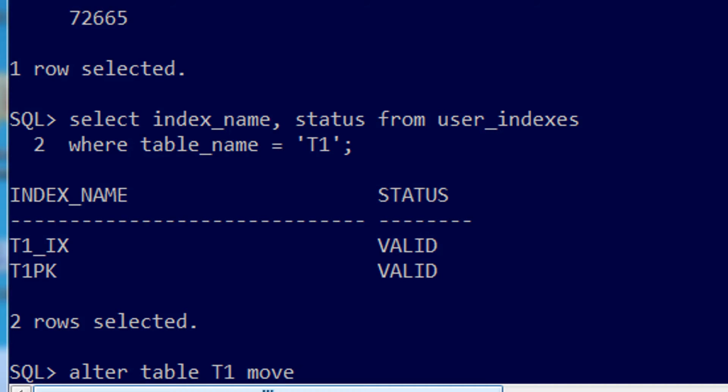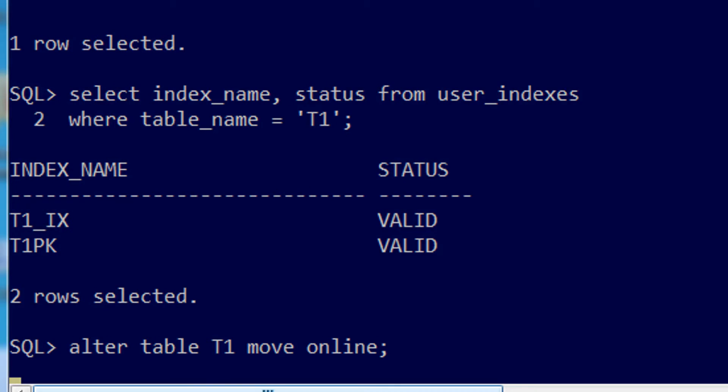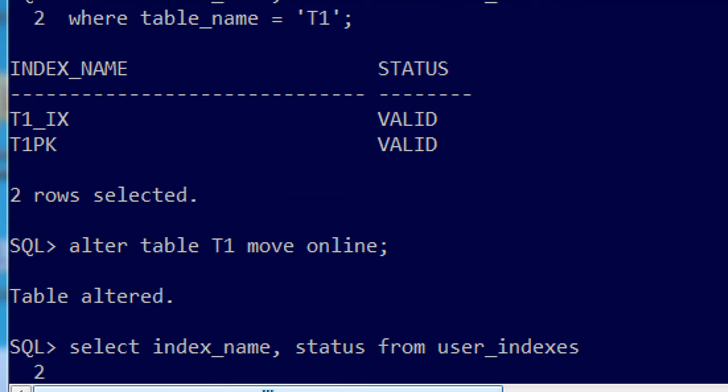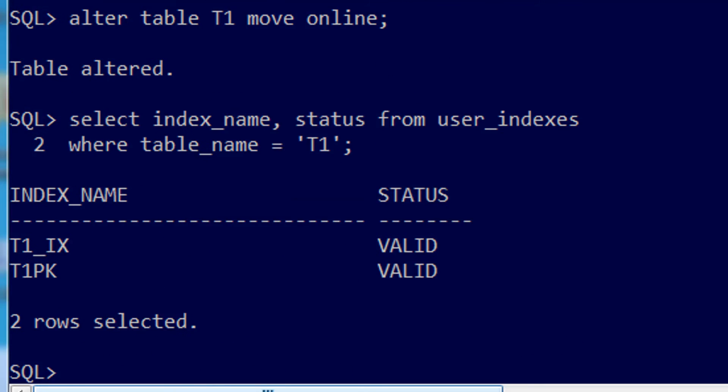Alter table T1 move online. And it's done. And my indexes are still valid.